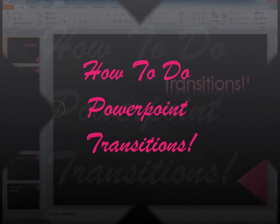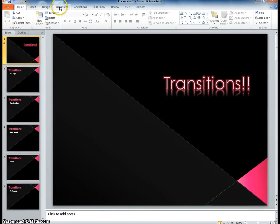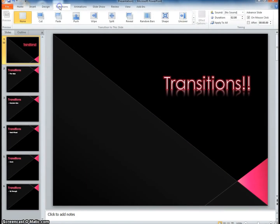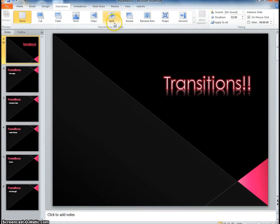How to do PowerPoint Transitions. First, you click on the fifth tab at the top that says Transitions.